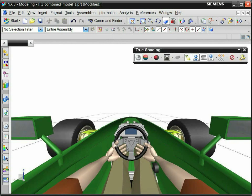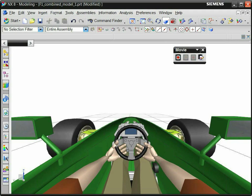Use the True Shading toolbar to quickly generate realistic images. You can also save screen images using File Export or use the movie toolbar to capture animations.